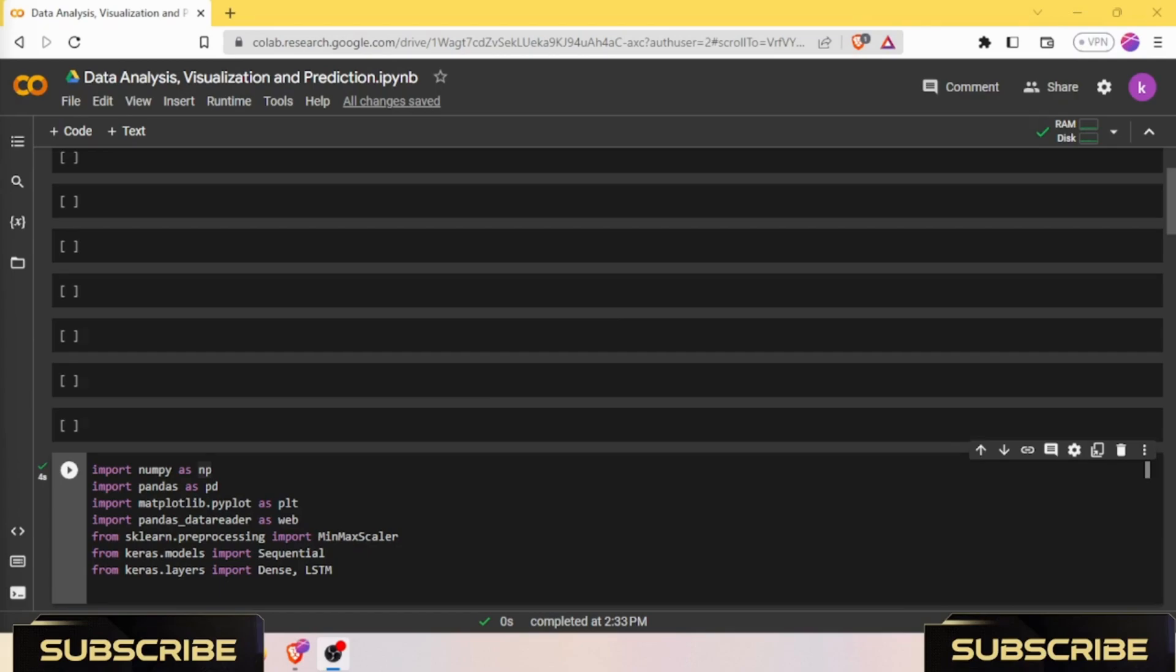The LSTM layer is a type of recurrent neural network layer (RNN layer) in Keras. It is used to add LSTM layers to the model. Basically, they are suitable for processing sequences of data such as time series datasets.